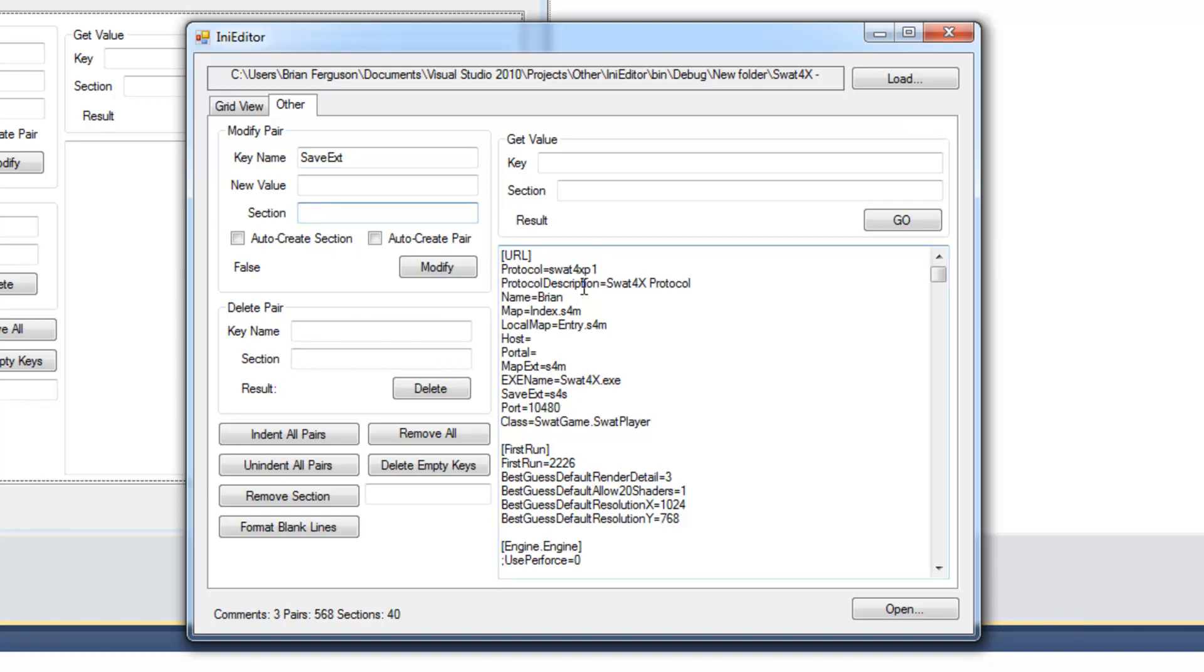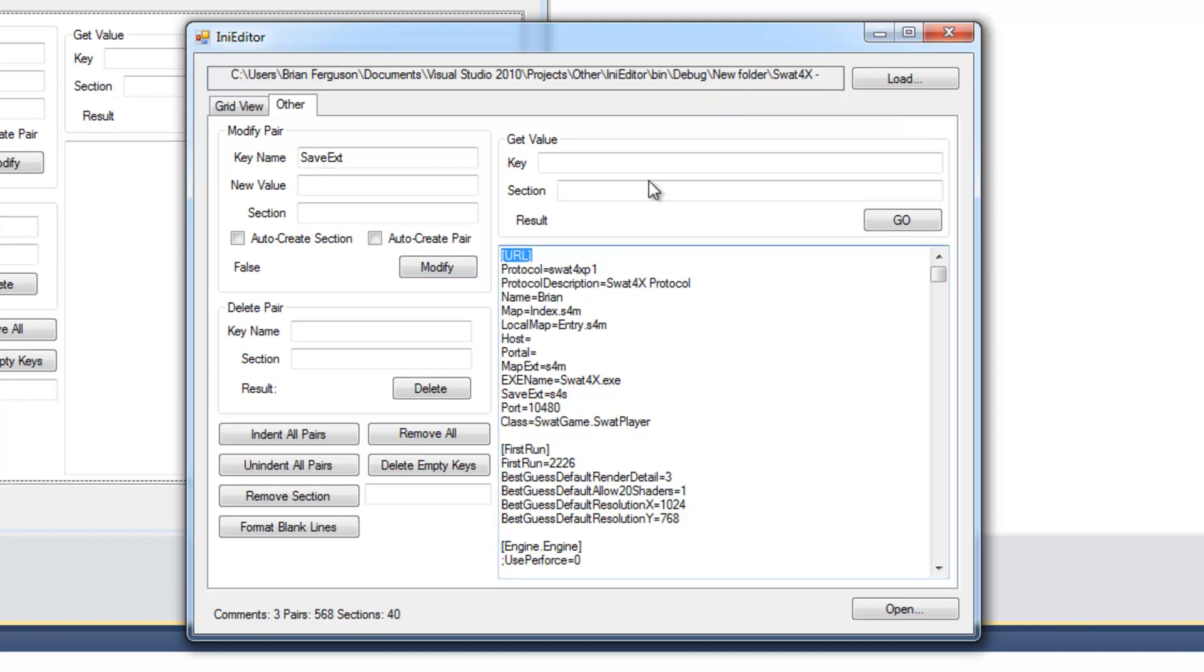And I do have a method that's going to modify pairs regardless of their section. I don't think this is going to use it if I don't specify a section. So I'm going to specify my URL section. I'm going to hit modify.